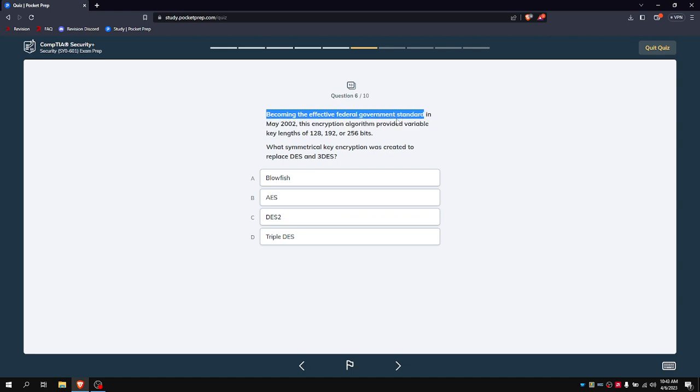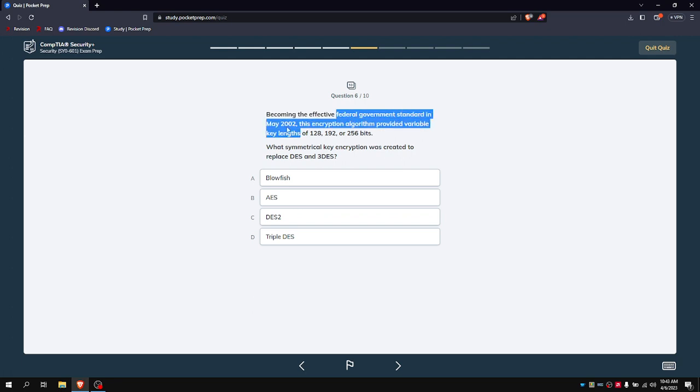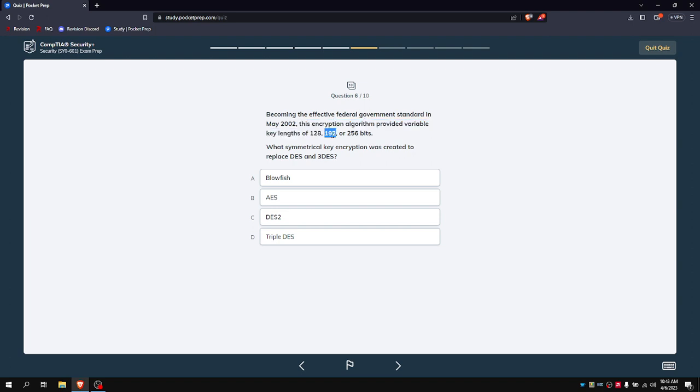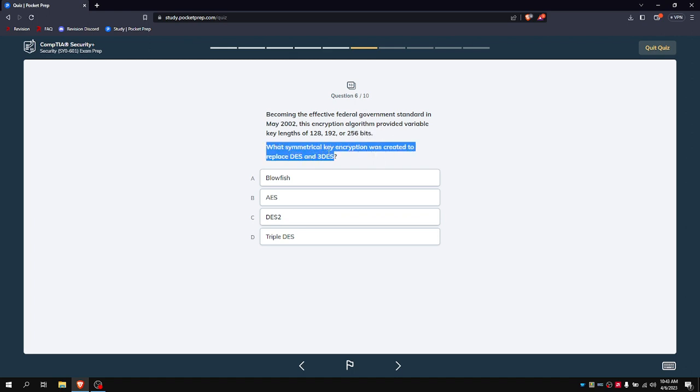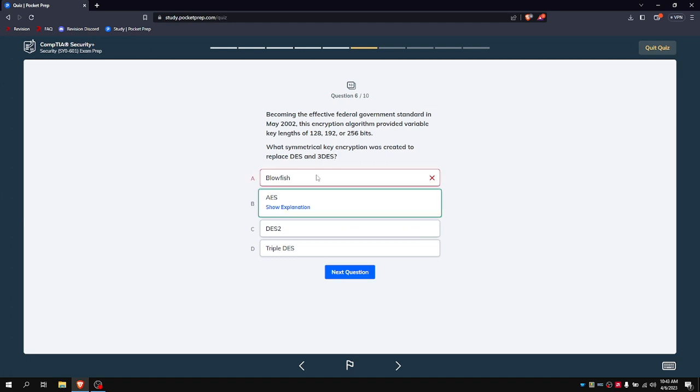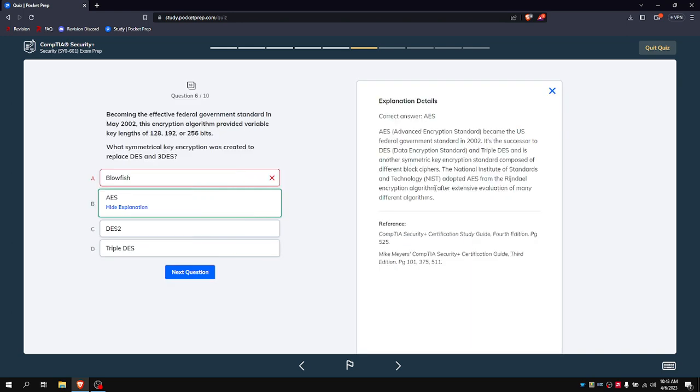Becoming effective for the federal government in May 2002, this encryption algorithm provided variable lengths of 128, 192, or 256 bits. Which symmetrical encryption was created to replace DES and 3DES? I believe it is... I hope I'm not wrong, but I think it is... it's AES, okay.